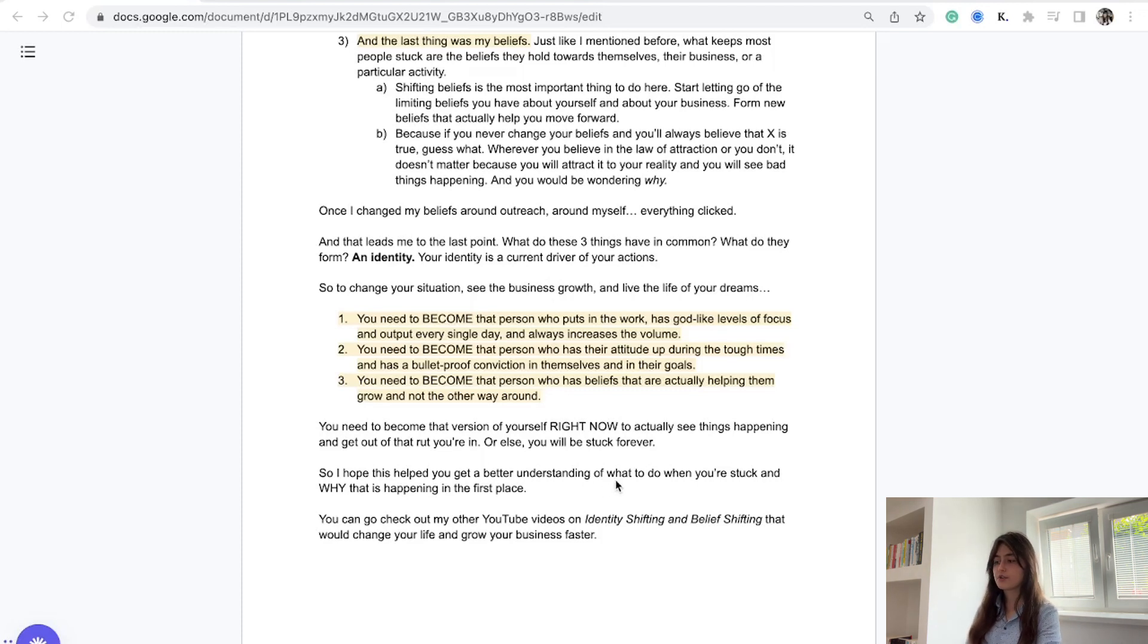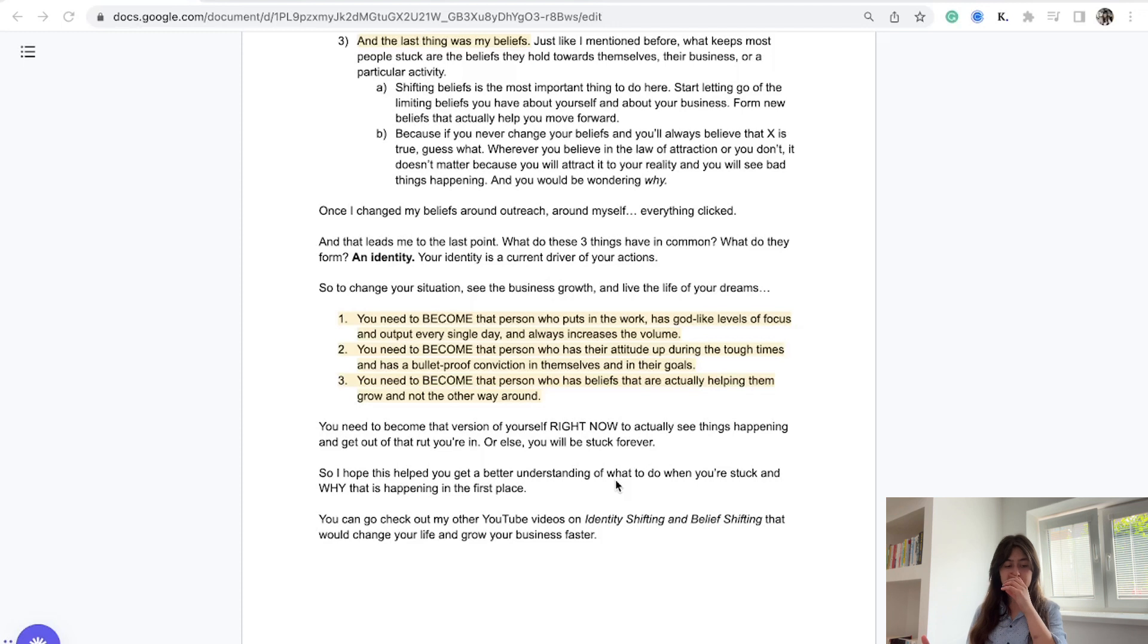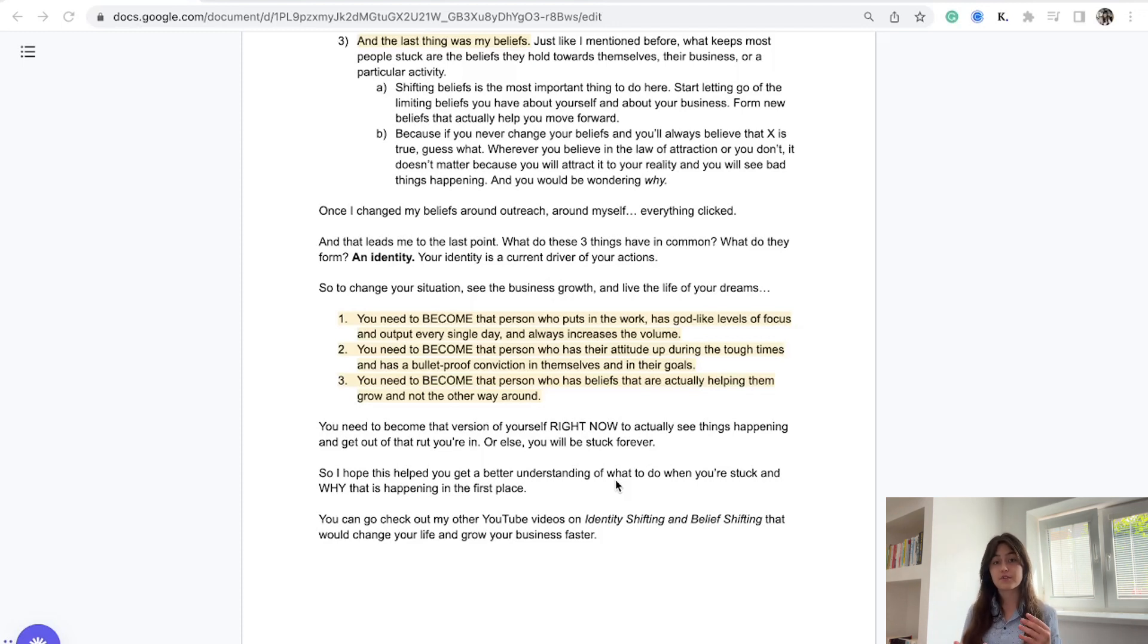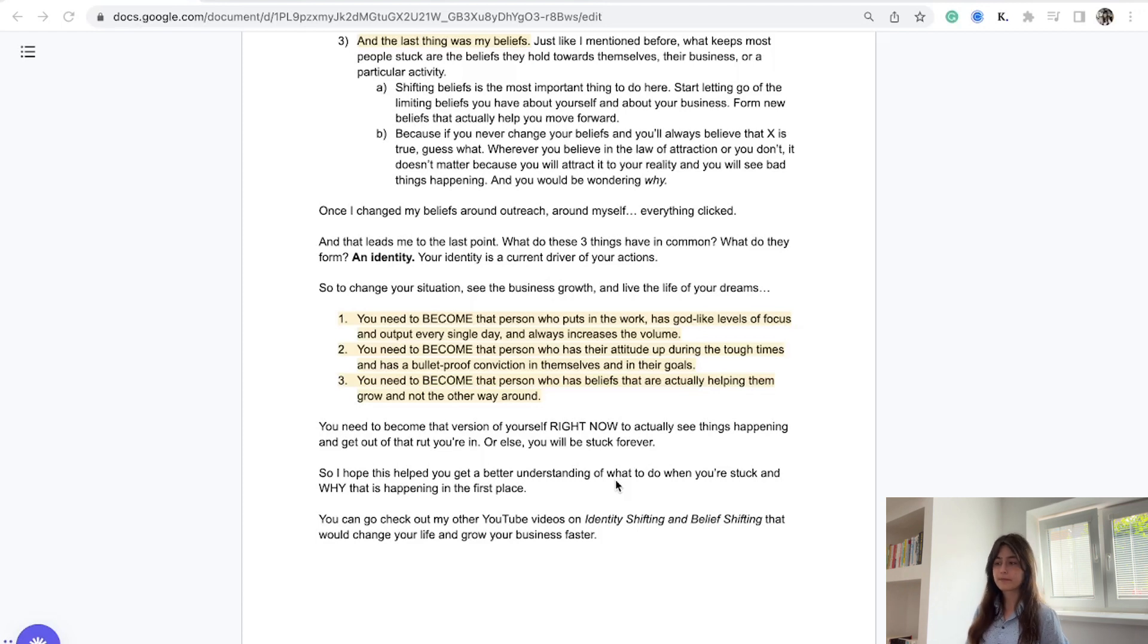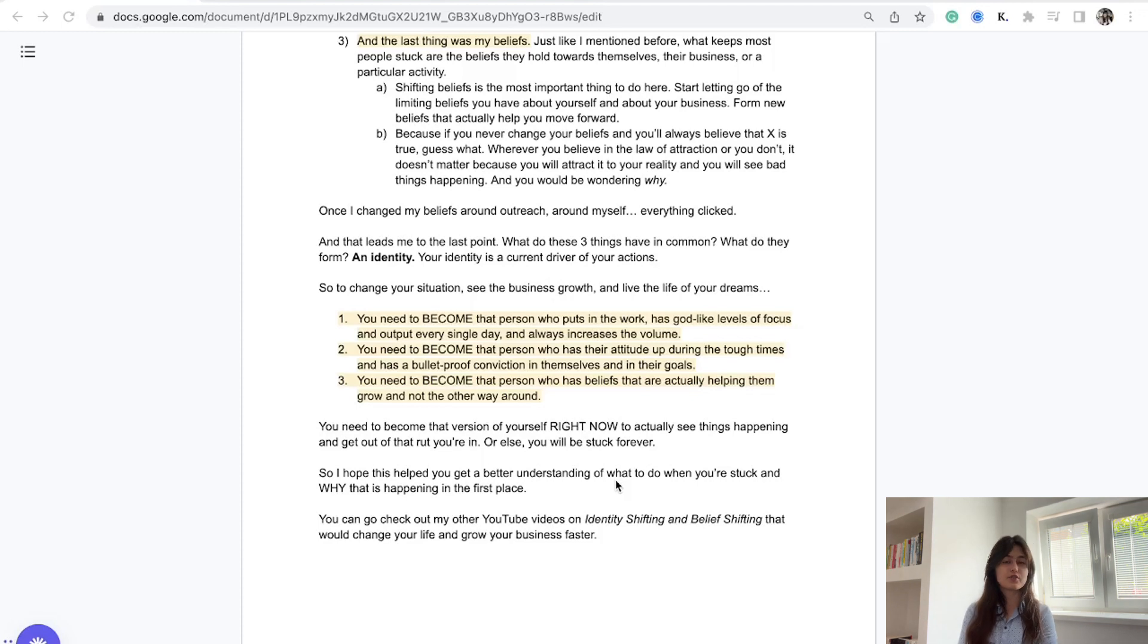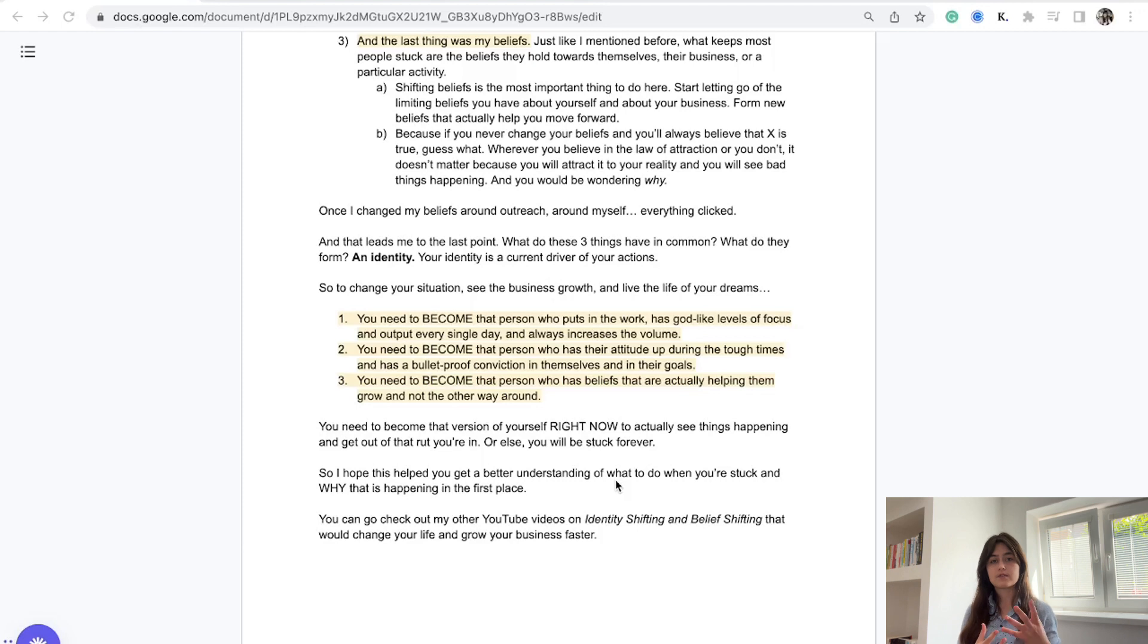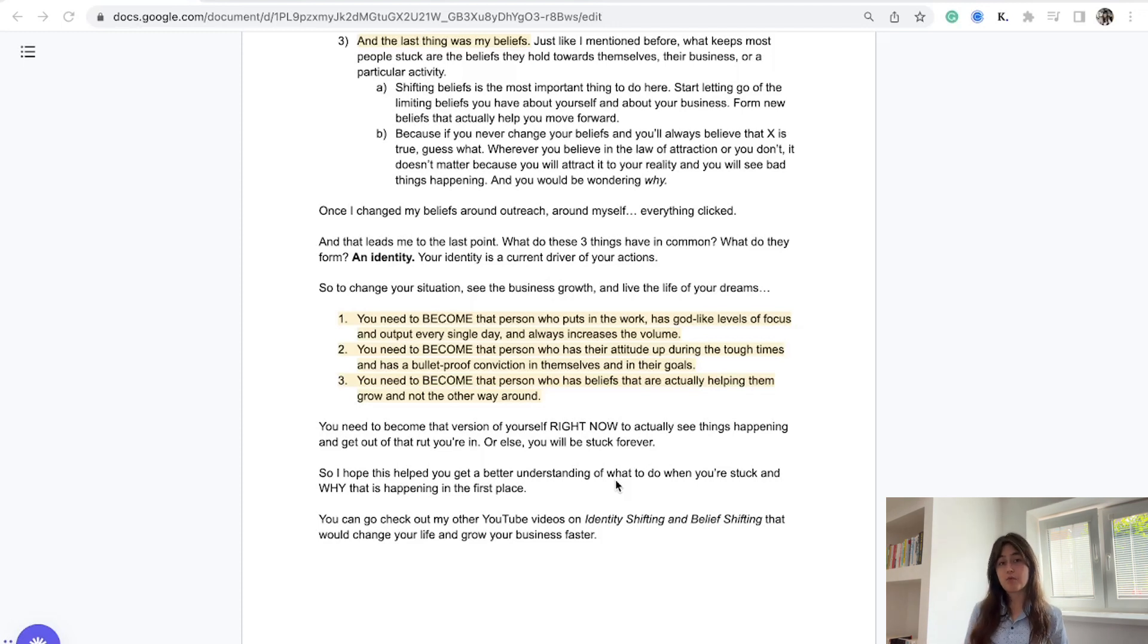You need to become that version of yourself right now to actually see things happening for you. To get out of that rut and start seeing the results and life you want, you need to become the 2.0 version of yourself right at this second. Always think, feel, and act like that person, or at least try your hardest every single day. If you don't do anything we discussed in this video, you're going to end up stuck. There is no outreach hack or sales hack or marketing hack that will help you, because you are the driver of your business. If you are blocked, your business is going to be blocked.